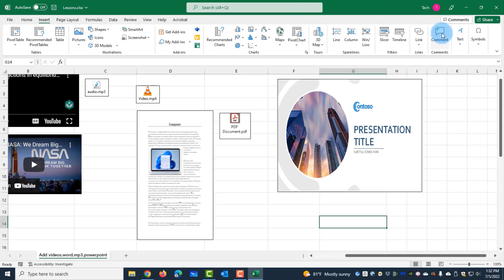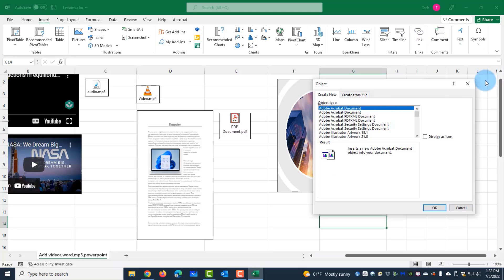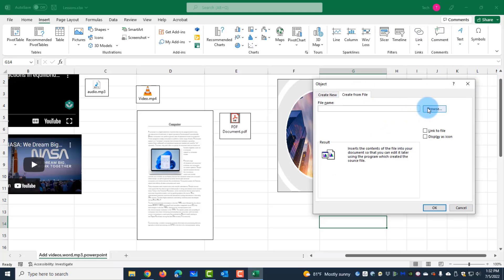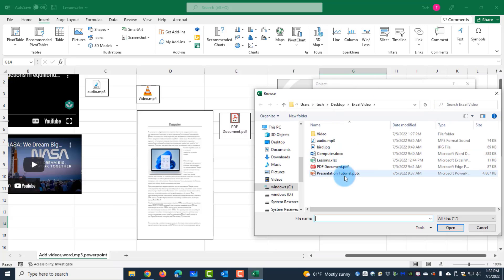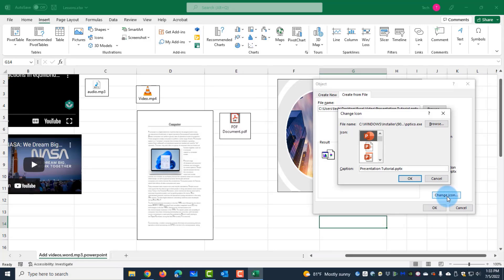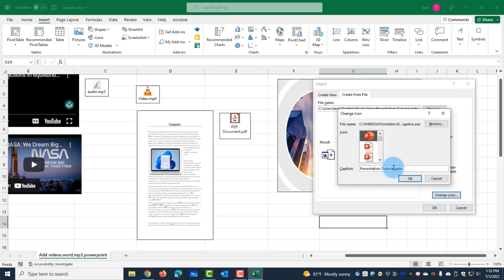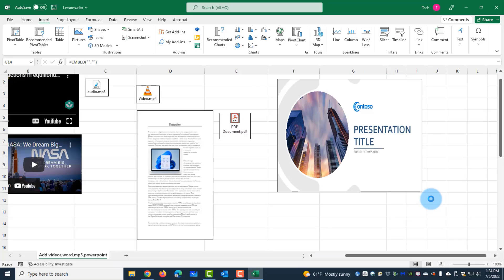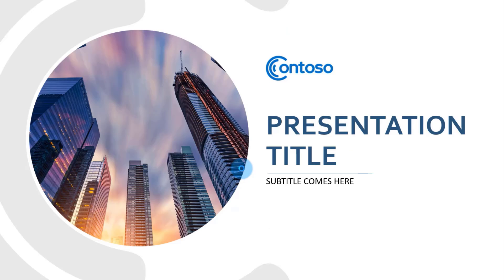Going back to Insert > Text > Object > Create from File, I'll browse for the presentation document, click Insert, and this time select 'Display as Icon'. I'll click on Change Icon — I have several icon options to choose from. I can also change the label name, for example typing 'Click PowerPoint'. I'll click OK twice and this is how it shows. When I double-click on it, it opens.